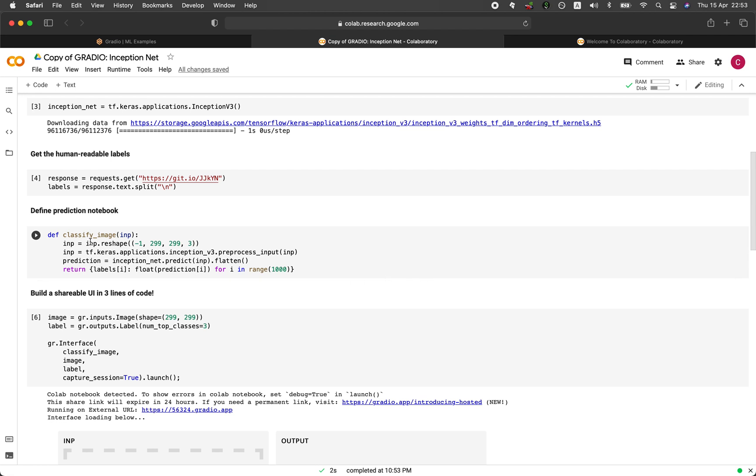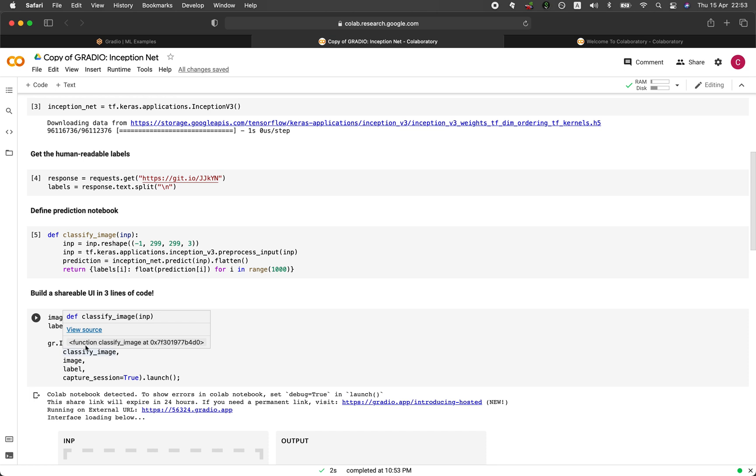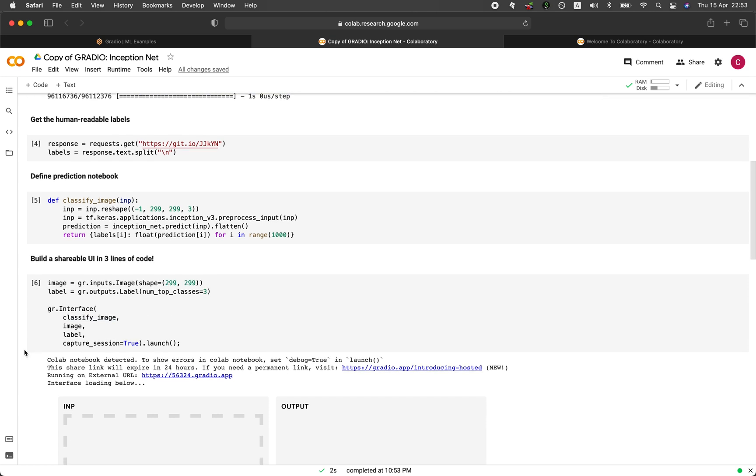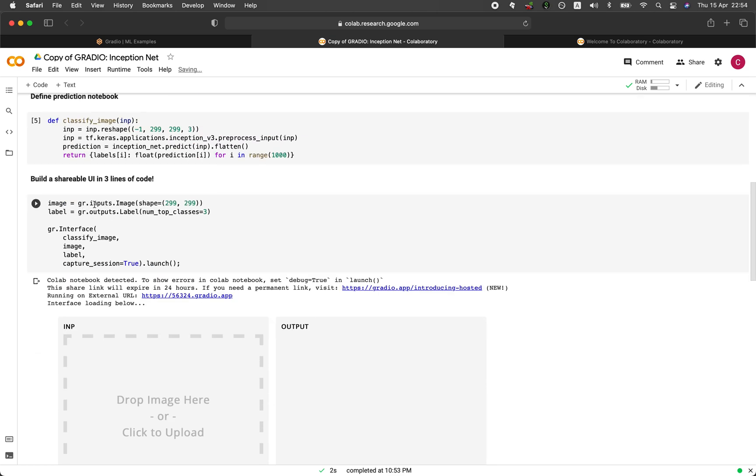And it's going to define this custom function called classify_image. And let's have a look further. And so it's going to make use of the input of image dropbox right here. And 299 by 299 is the dimension of it. And then the label is the output right here on the label variable. And so the label variable will be displaying the top three classes.